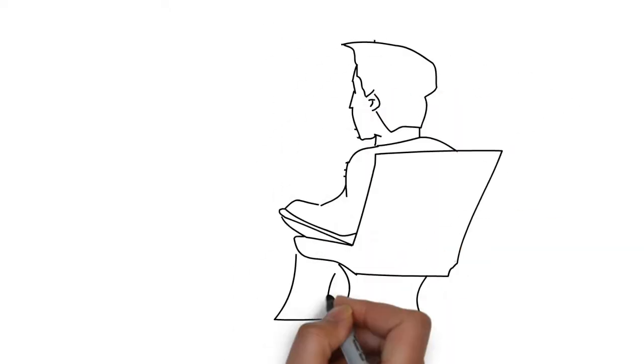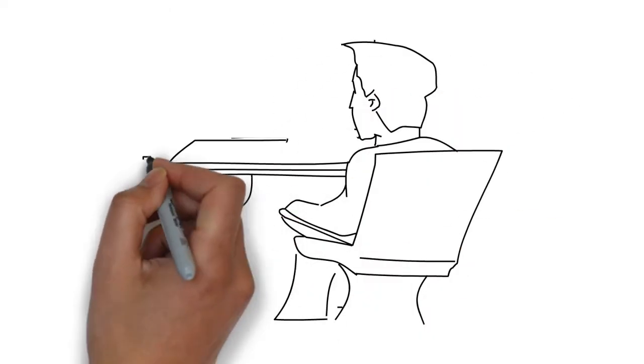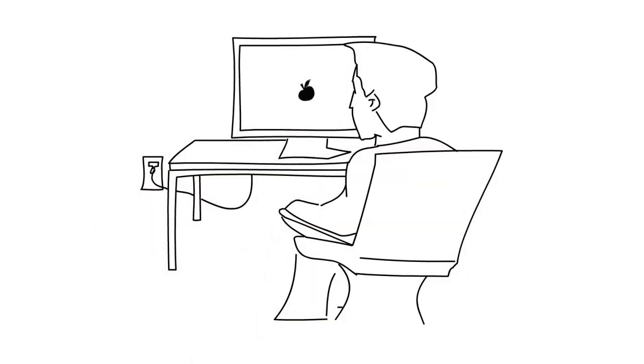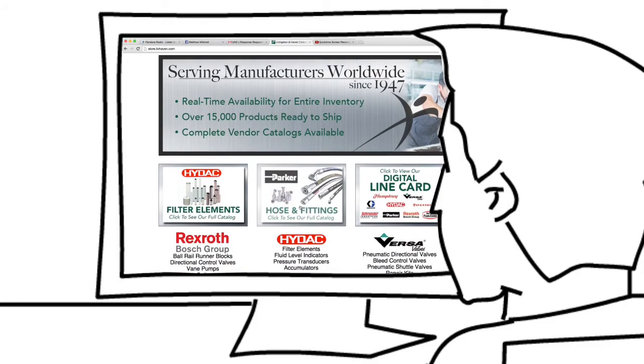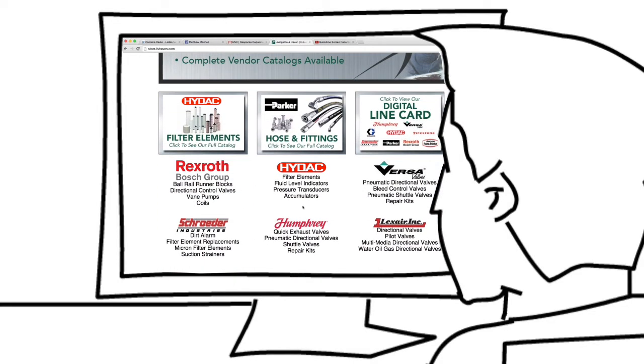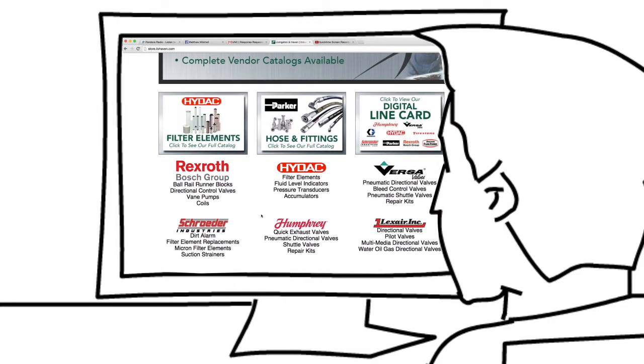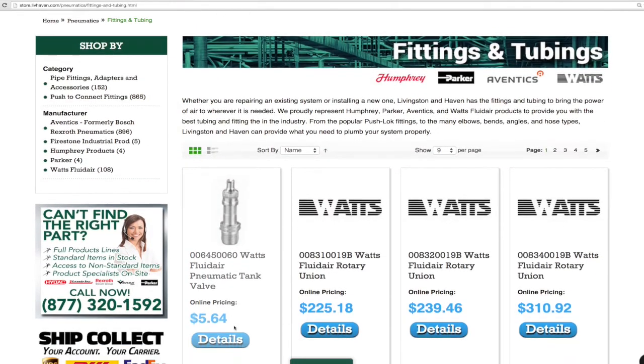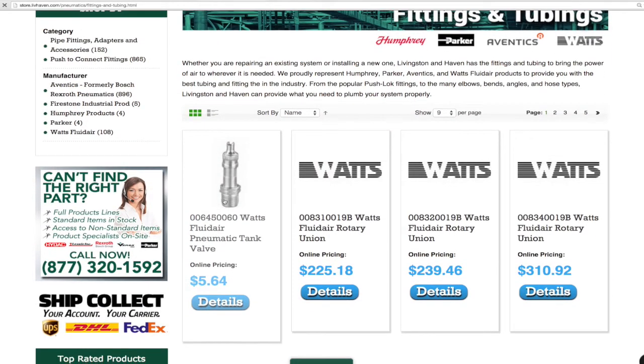Livingston & Haven's Express Store gives you convenient online access to our competitively priced Fluid Power and Motion Control Catalog. With real-time availability, ordering is a breeze.